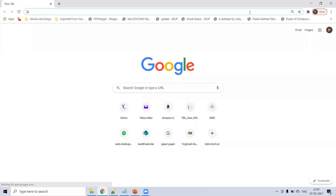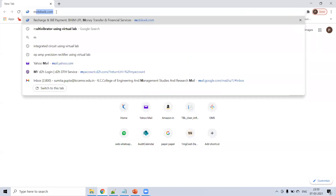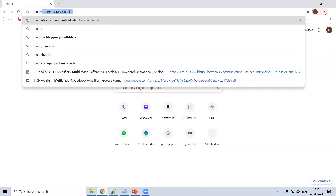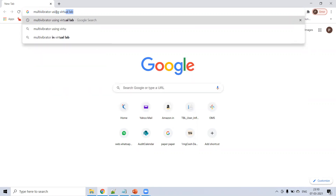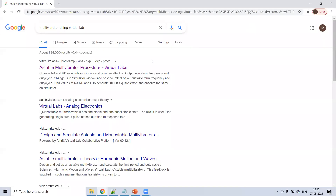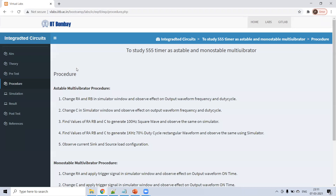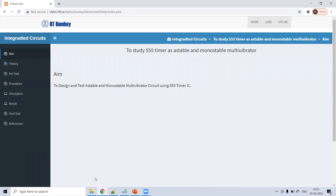In Google, just type 'multivibrator using virtual lab'. Then click on 'astable multivibrator'. Otherwise you can type vlab.iitb.ac.in. In the bootcamp there is an integrated circuit lab. Now the aim is to study 555 timer as astable and monostable multivibrator.